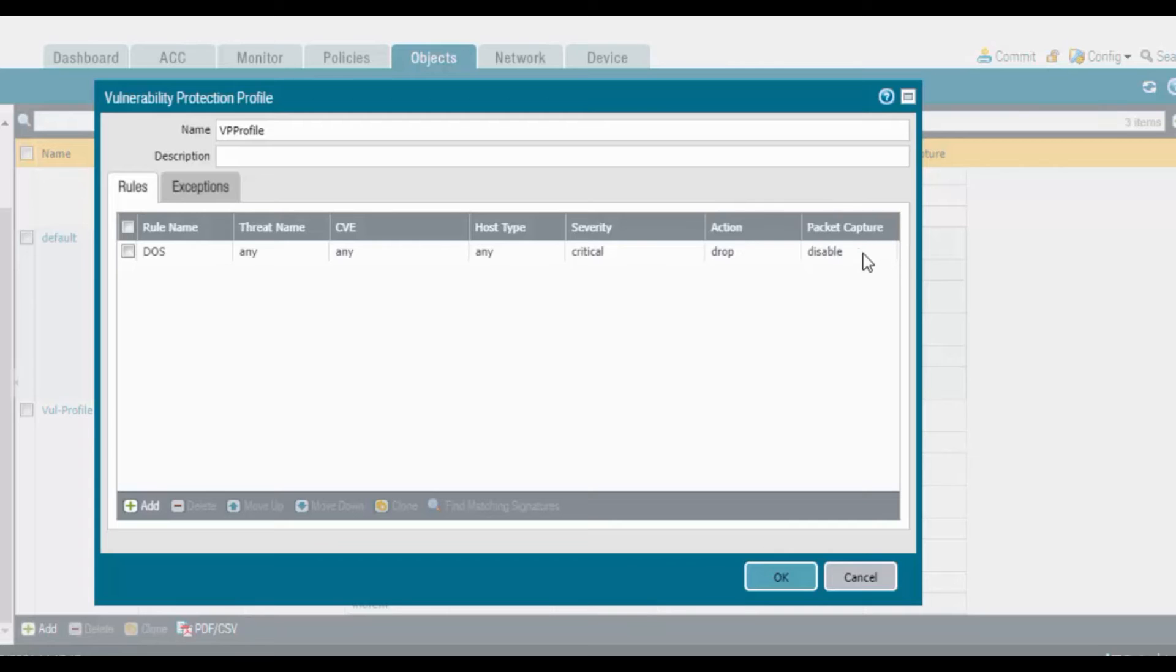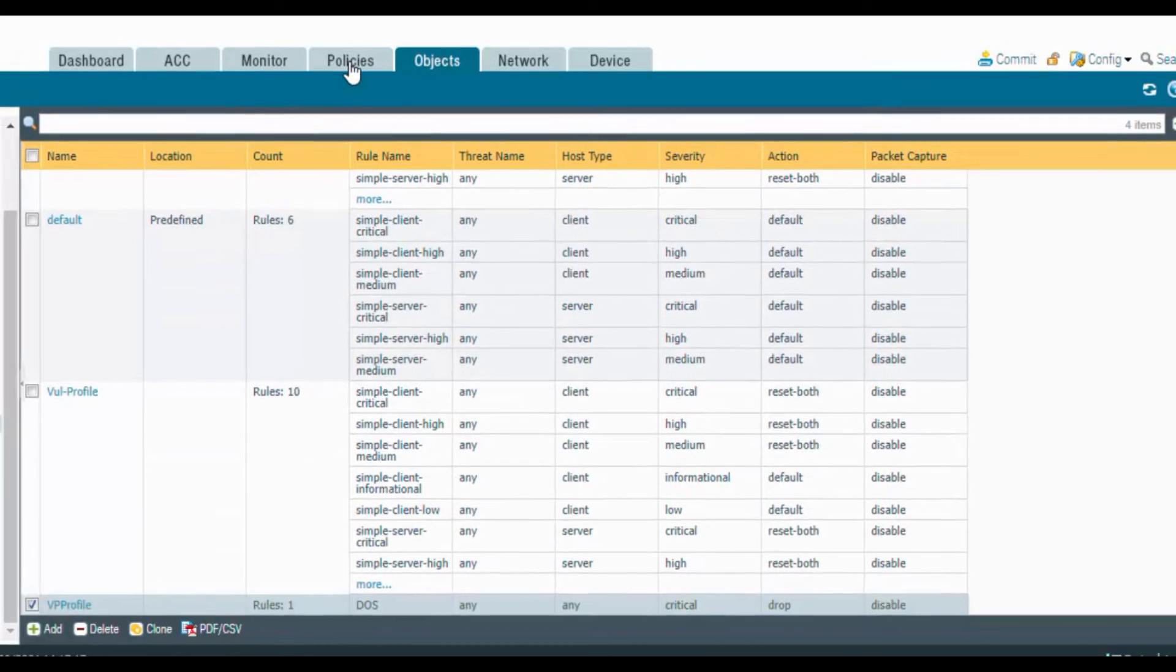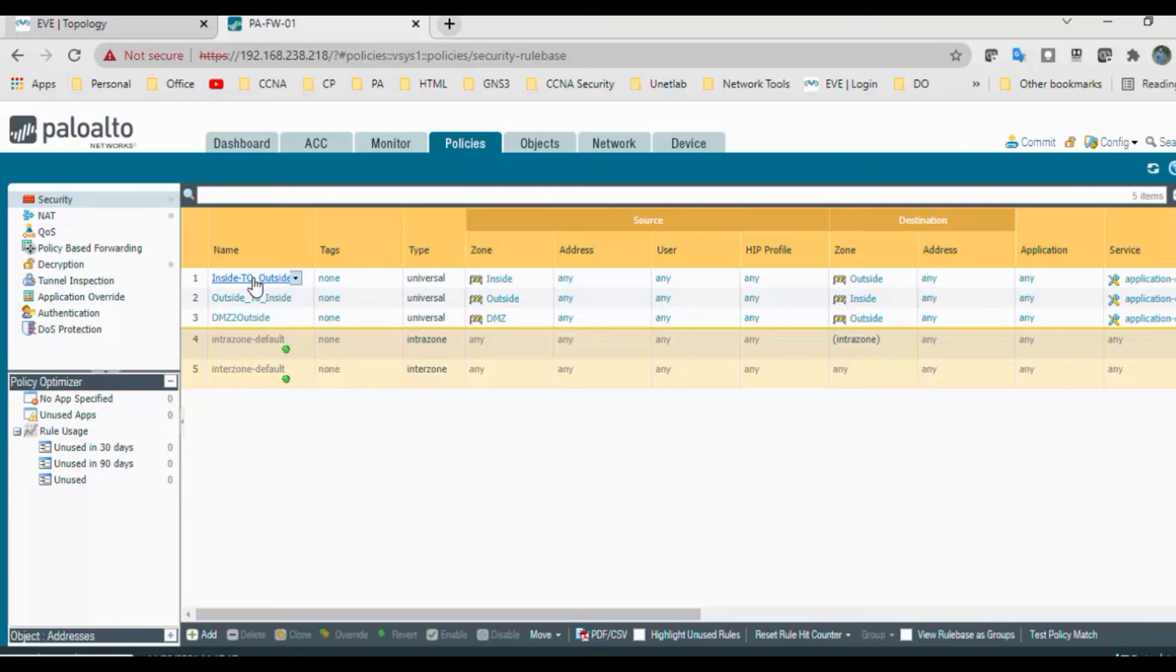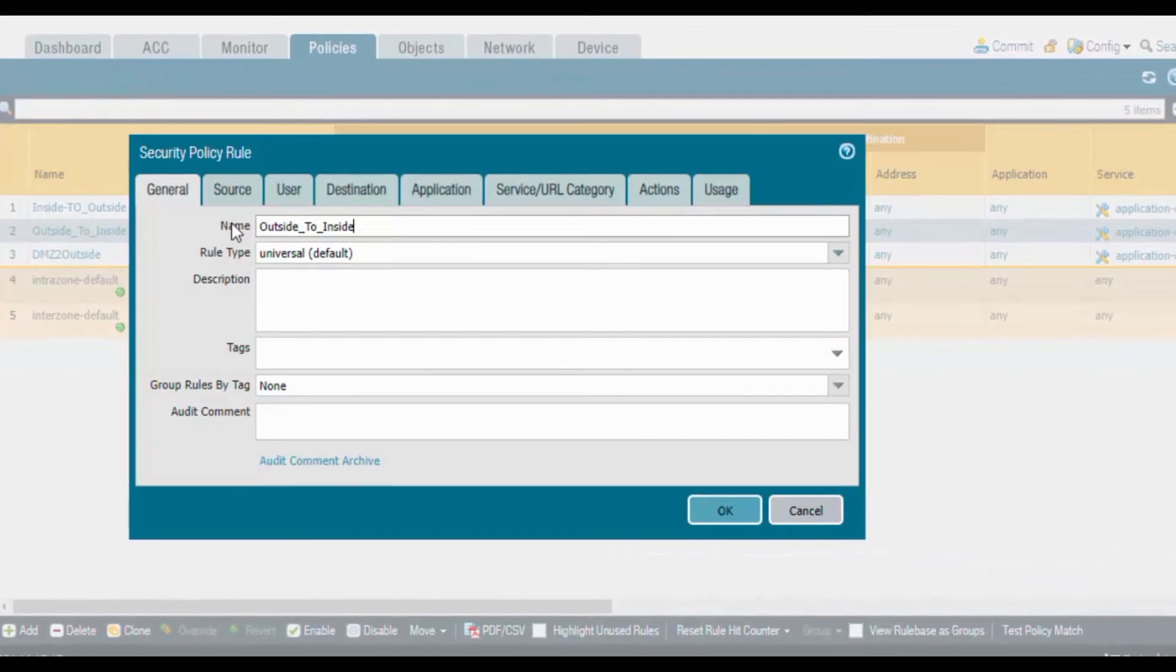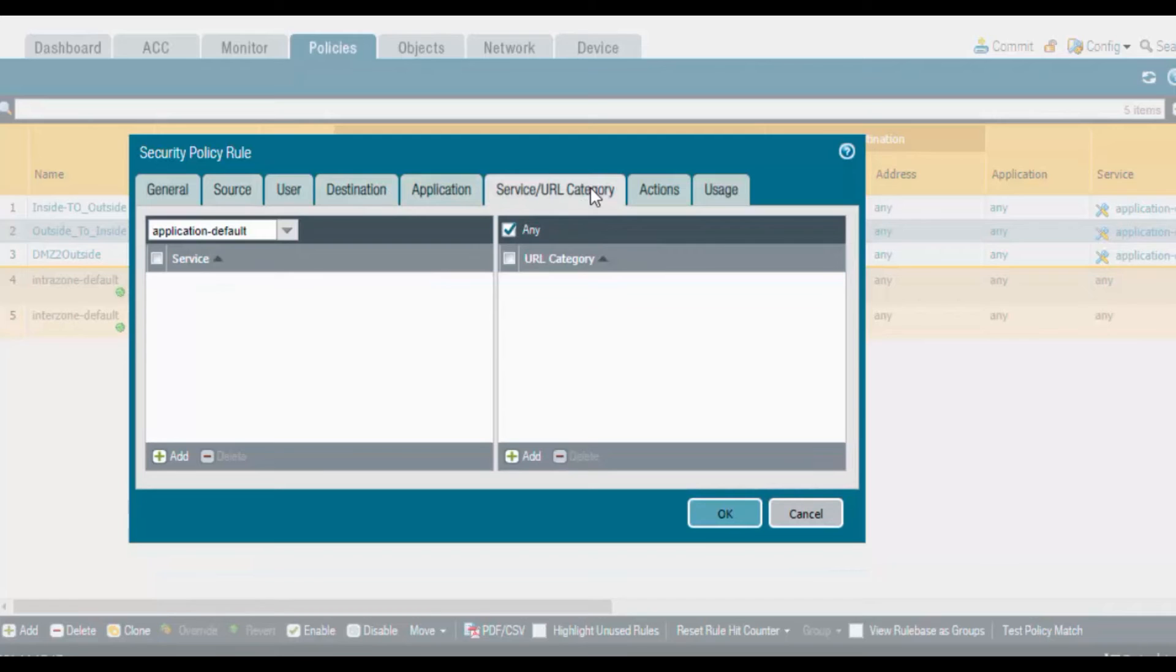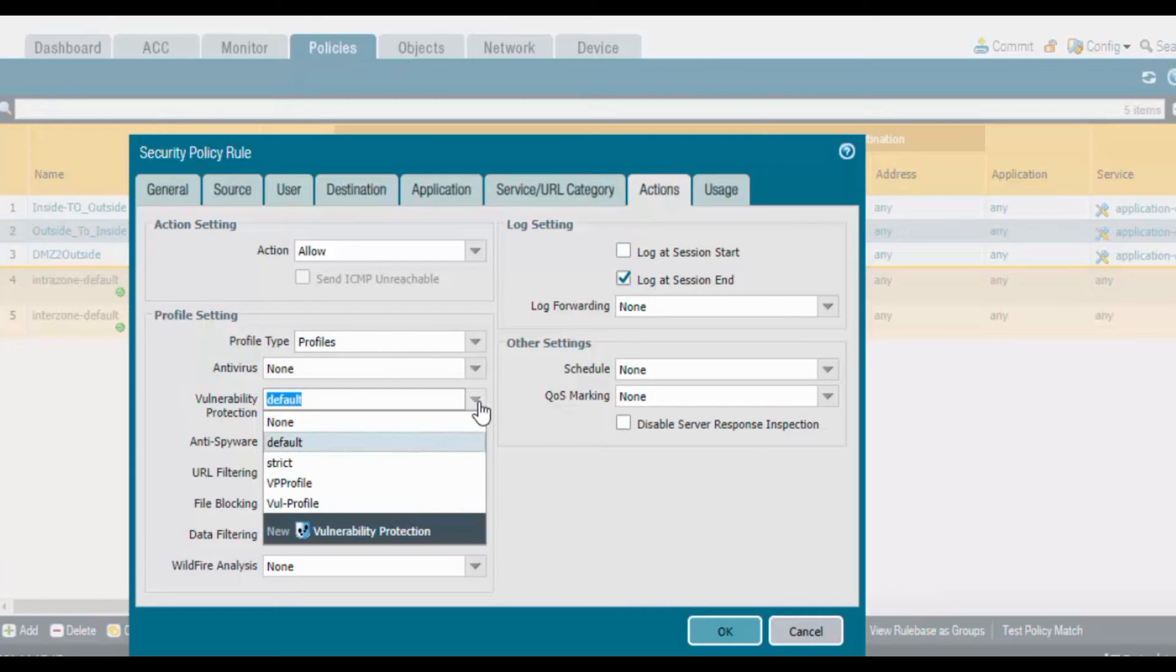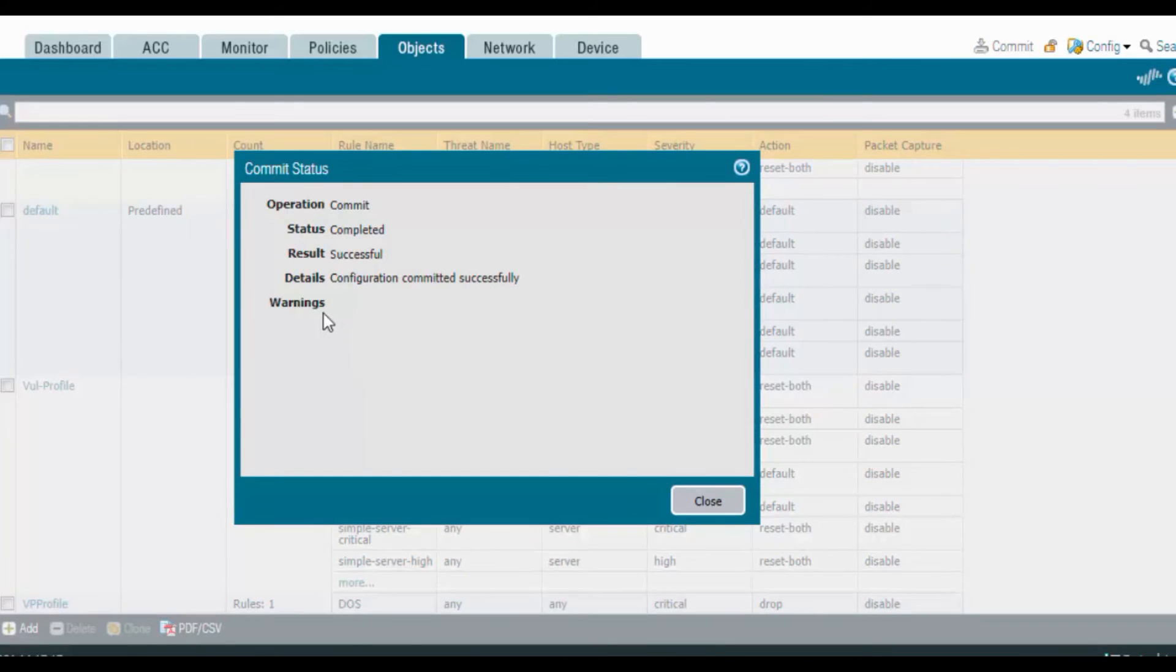Go to policies. We need to attach this vulnerability protection profile to whichever role is there from outside to inside, because most of the time the vulnerability attack will happen from outside to inside. I have a rule coming from outside to inside. Source is outside, destination is inside, application is any, service is any, action is allow. Go to profile settings, select the profiles, and then select vulnerability protection. Select the VPP profile we created earlier and commit the changes. Configuration committed successfully.